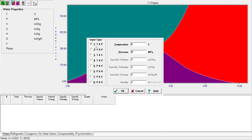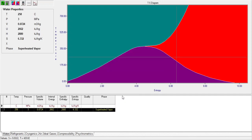In the general properties there are eight types of inputs. We will assign the temperature a value of 580 degrees Celsius and a pressure of 3 megapascals, then press enter. You can see the resulting properties: temperature, pressure, specific volume, specific internal energy, specific enthalpy, and specific entropy. The graphical representation shows the state is outside of the saturation curve in the superheated region.